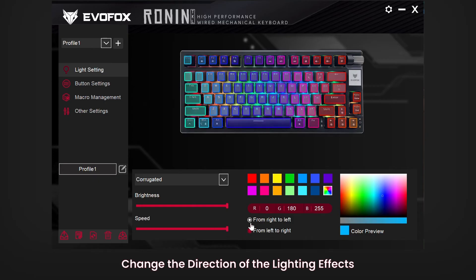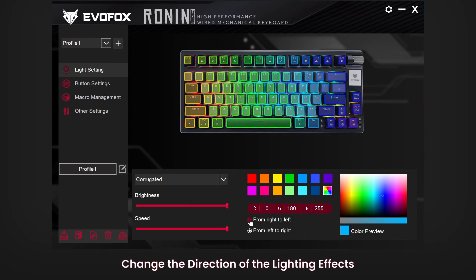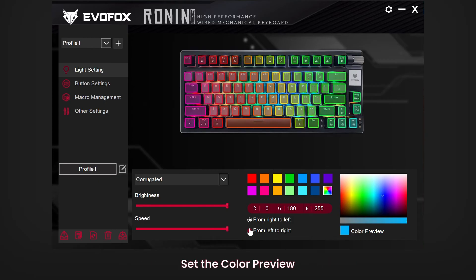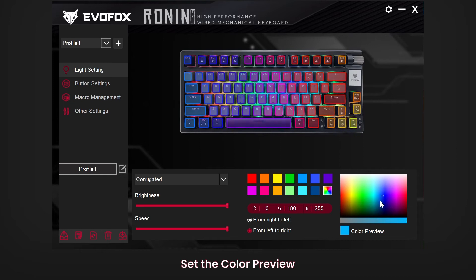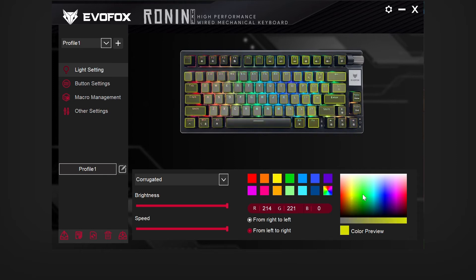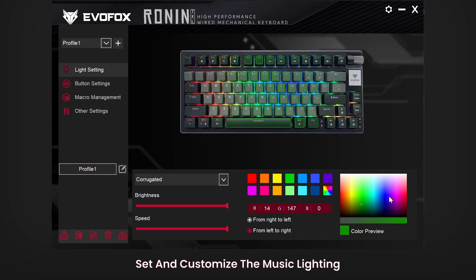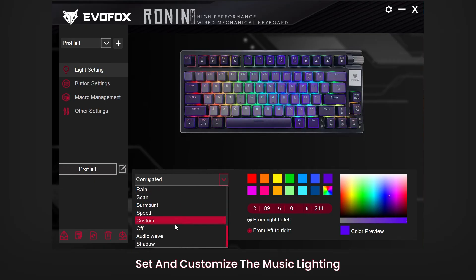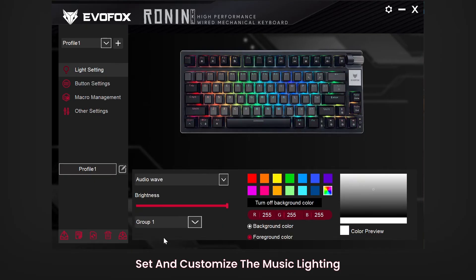For more control, change the direction of the effects and even set specific colors. If you want lighting that reacts to music, simply select Audio Wave Mode. And for additional customization, select a lighting group that best fits your setup.